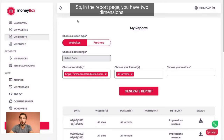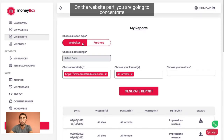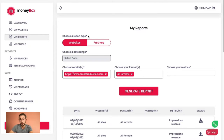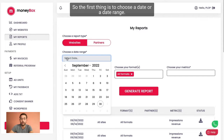Let's do an example. On the report page, you have two dimensions. The first one is website and the second one is partners. On the website part, you are going to concentrate on the websites. The first thing is to choose a date or a date range.